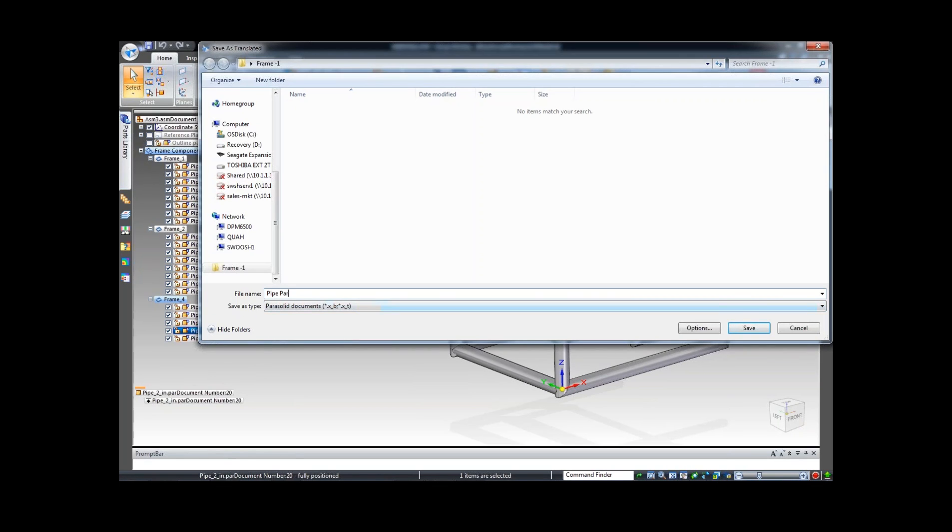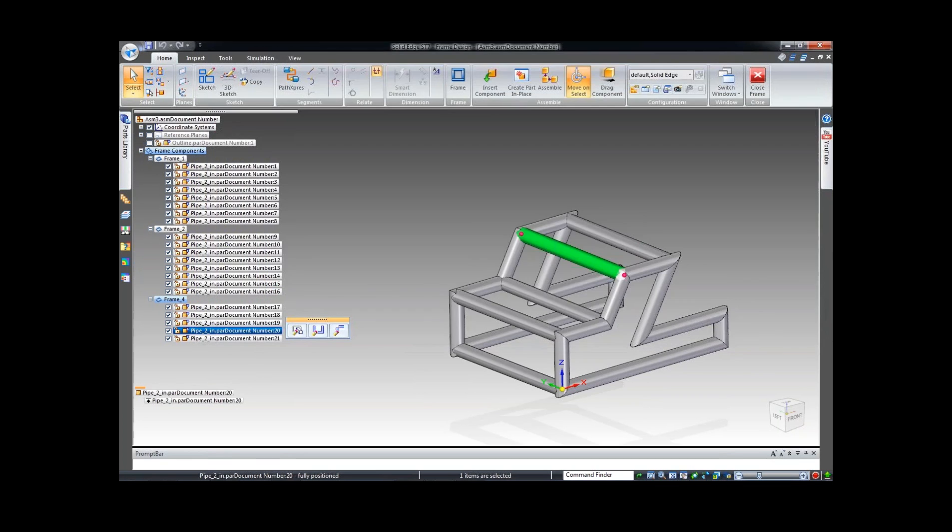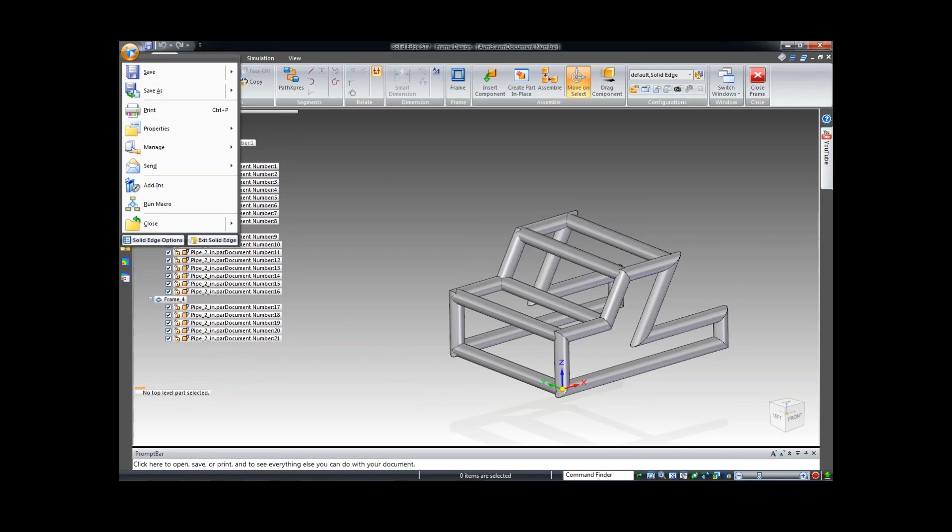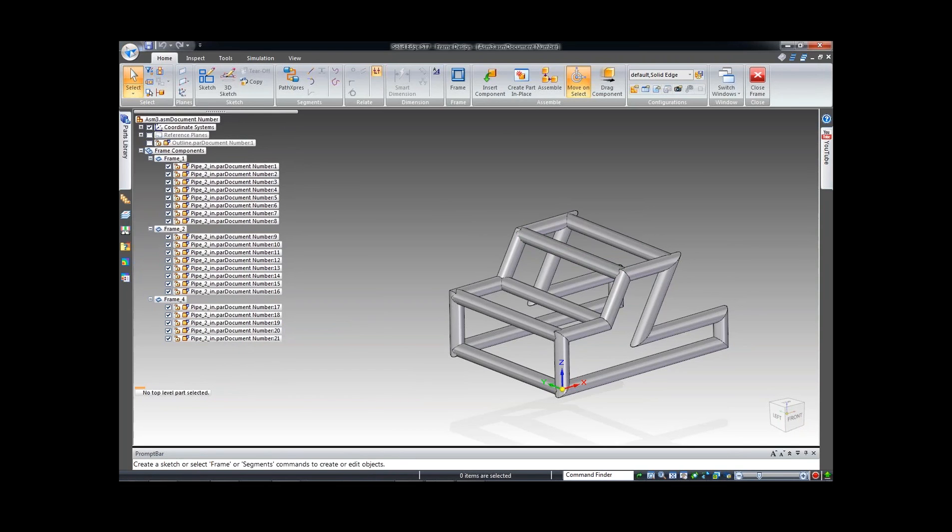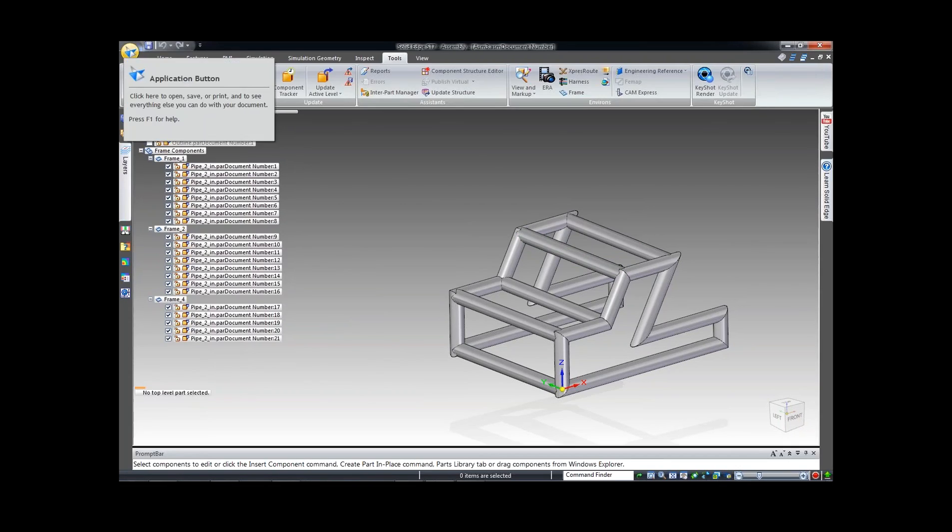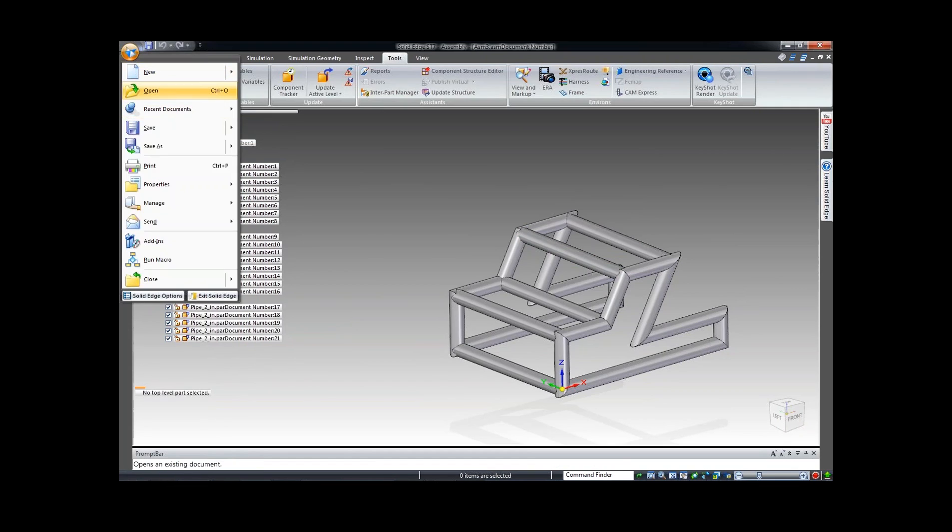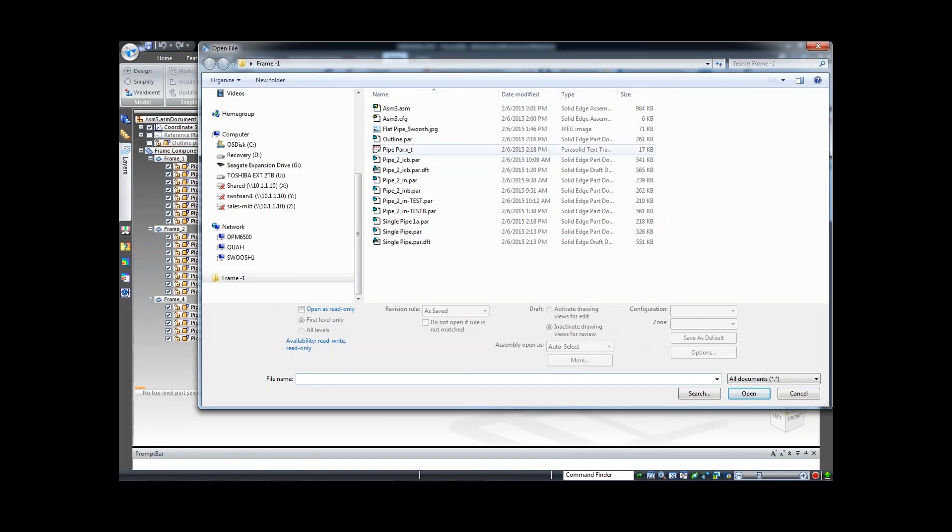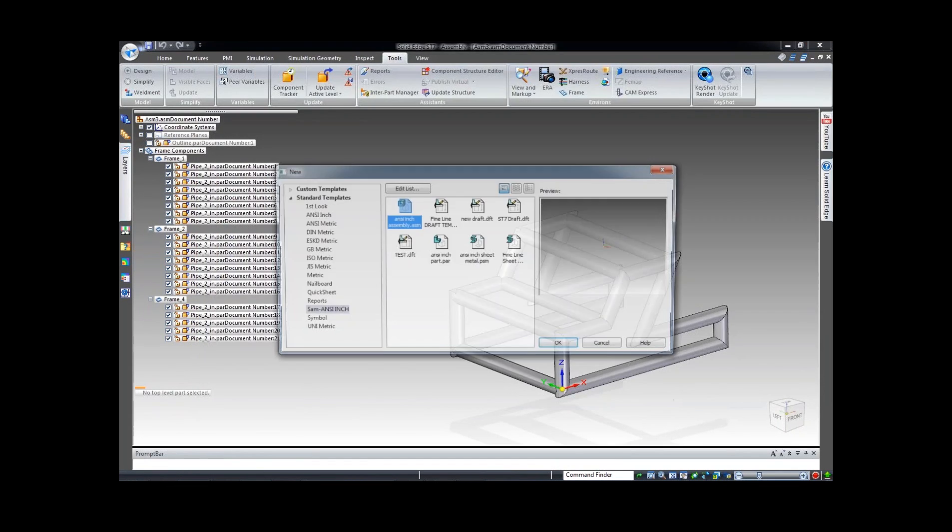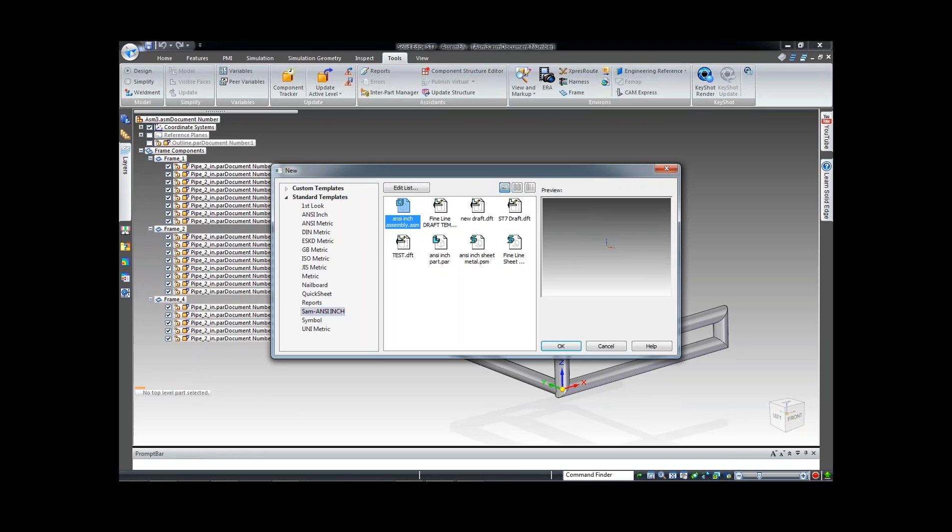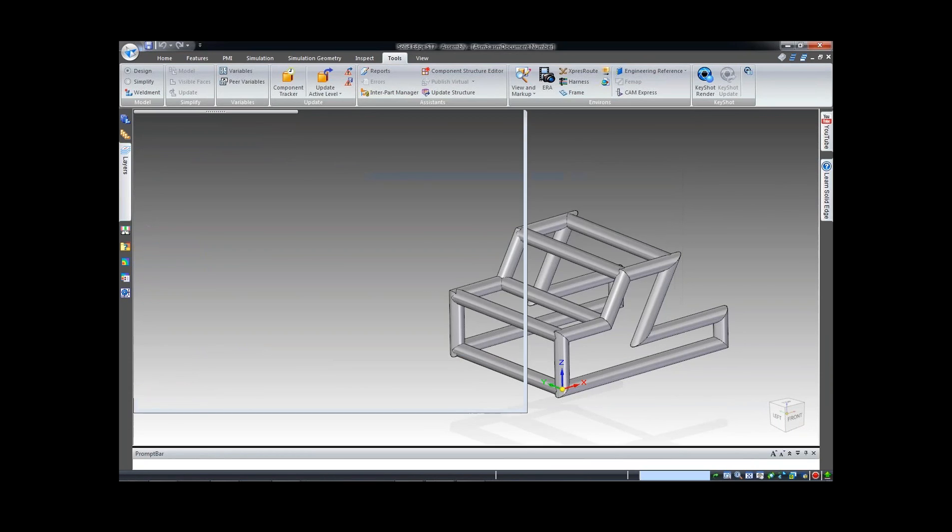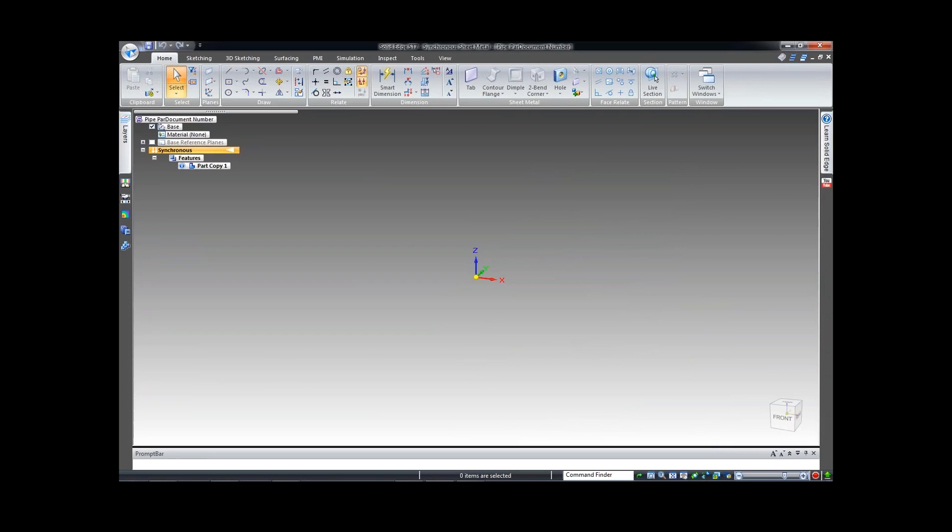Let me close out my frame. You can actually open up this parasolid back up in Solid Edge and bring it into whatever environment you want. In this case, if you wanted to bring it inside sheet metal, you could bring it inside sheet metal and there's your pipe. The advantage of doing it this way is that you can do a save as a flat pattern after the same steps I'll show you in the part environment.